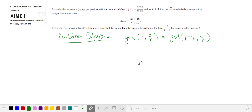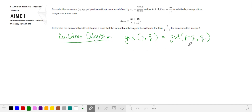We're going to use the Euclidean algorithm so that the greatest common divisor of P and Q is the same as the greatest common divisor of the difference of P and Q and Q. This allows us to do this calculation with smaller numbers.